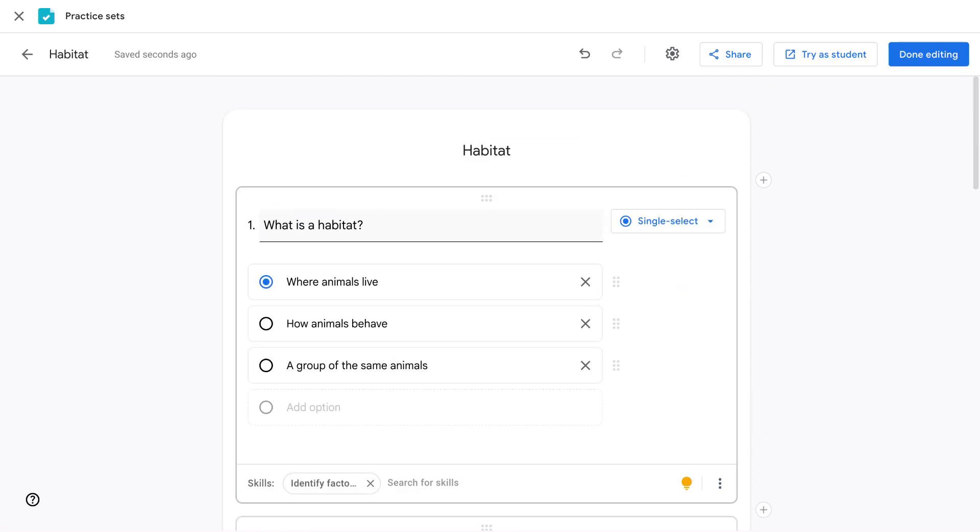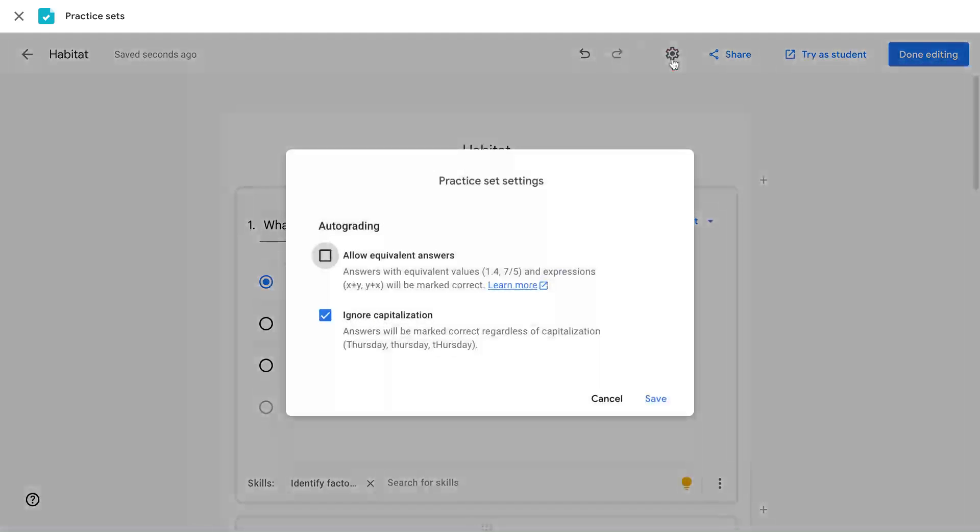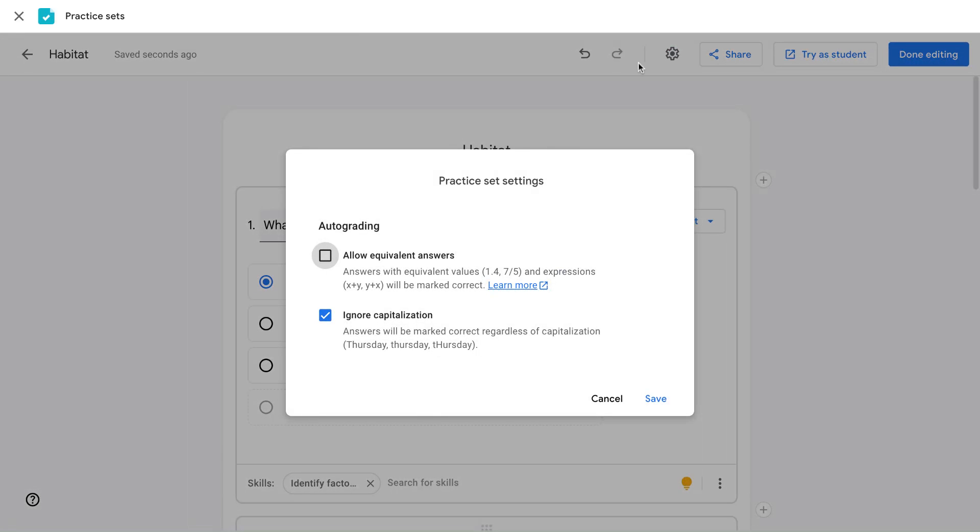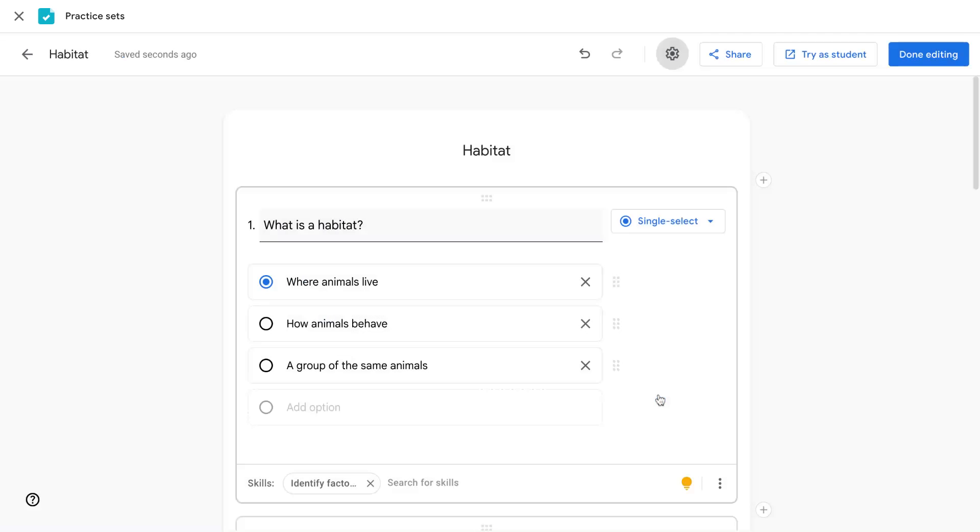One more important thing to note when selecting the correct answers is if you click the settings icon at the top for auto grading, you can allow for students to have equivalent answers if you're doing different math equations, as well as for it to ignore capitalization when looking at students' responses and click save.